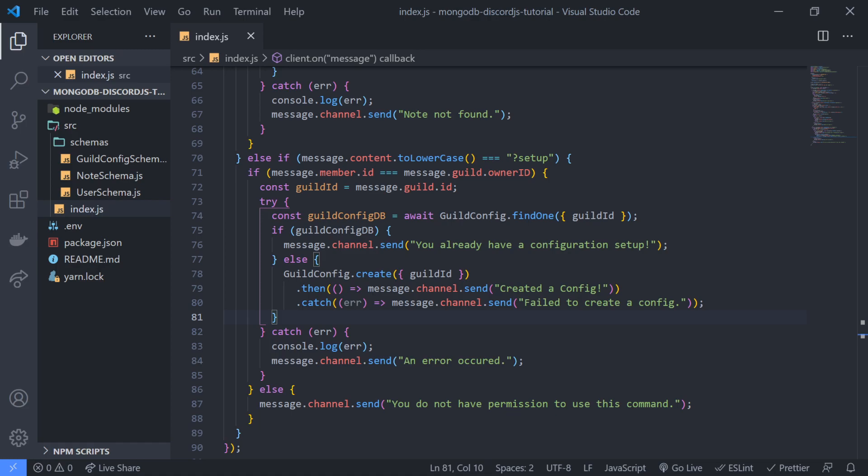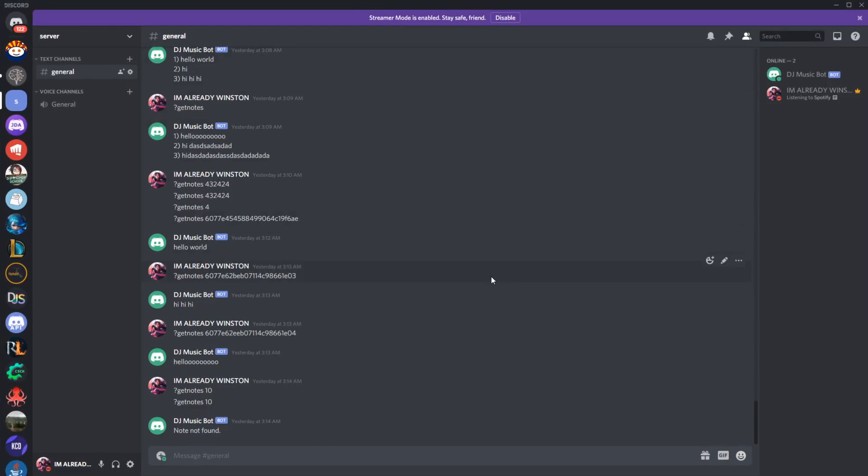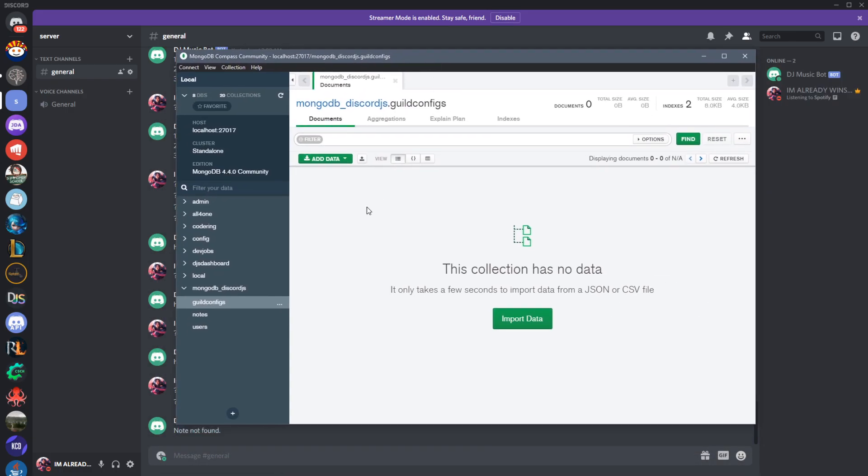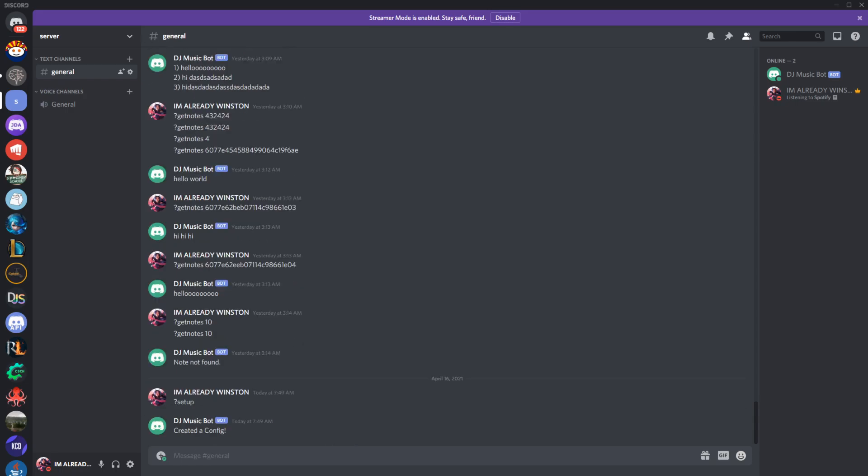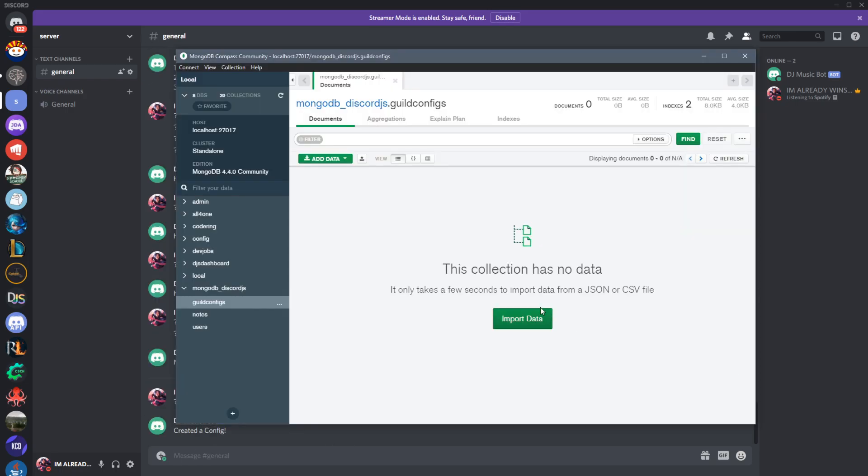Okay, so the bot is on right now. Let me go into my discord server. Okay, so right over here we have no data. So we're going to do setup. Created a config.